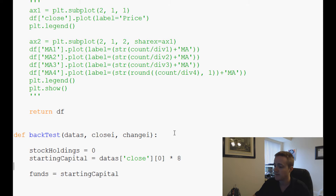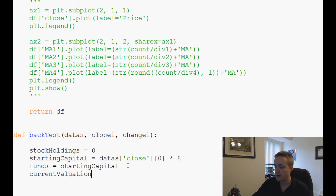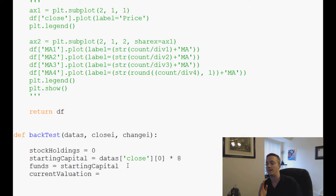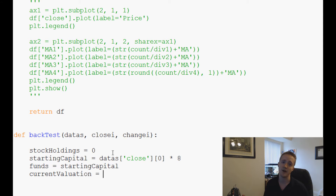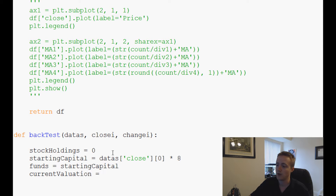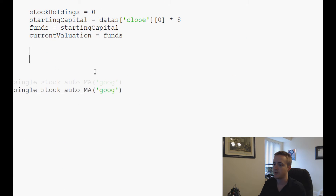current_valuation is normally how many stocks we're holding times the stock price plus how many funds we have. To start, it's just equal to funds since we have no stock holdings yet.